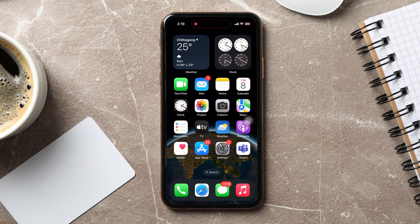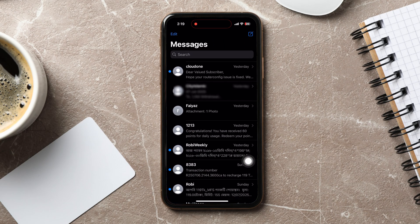How to change text message background on iPhone. To get started, go ahead and open up the Messages application on your phone. You are now in the Messages page where you can view all your messages. Open any message from here.